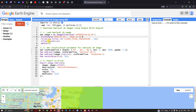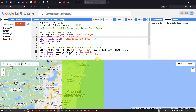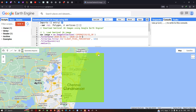Next, we filter by our specific study area using dot filterBounds ROI. ROI here represents our region of interest — our study area. This is the specific portion of the Sentinel-2A image we are going to download from Google Earth Engine.